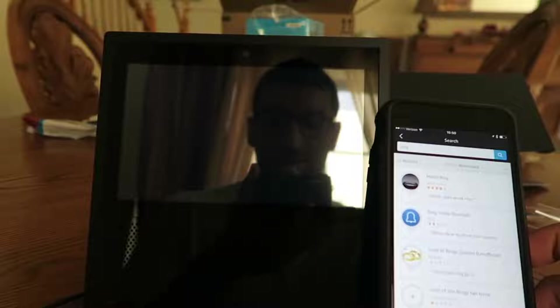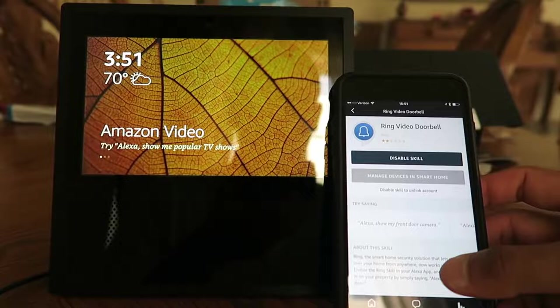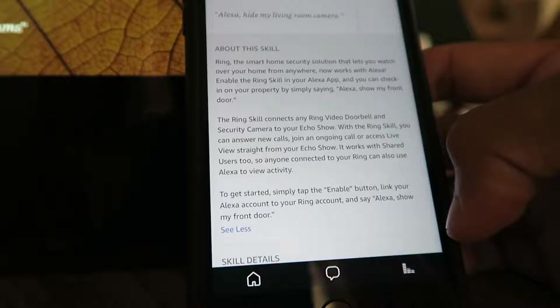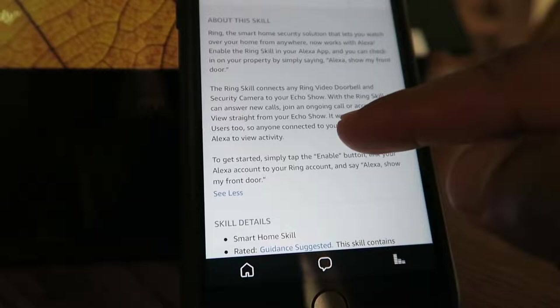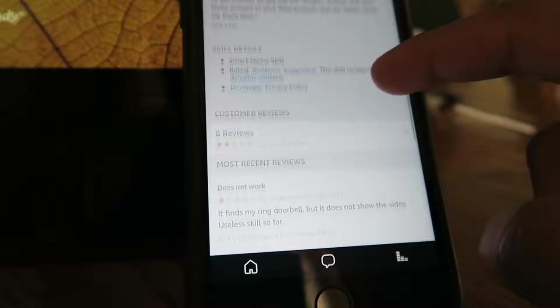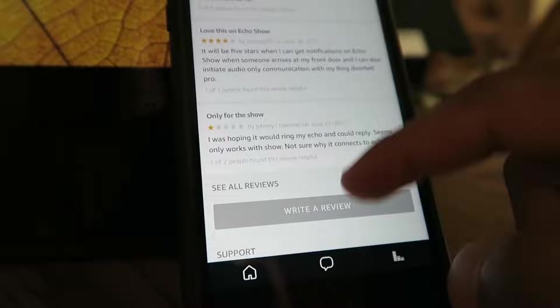Looks like you can check show me the front door. You can answer new calls, join an ongoing call, access live view, works with shared users. Looks like people have tested it and it works sometimes. So it doesn't seem to work at this moment, probably because it's so new.